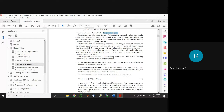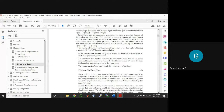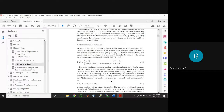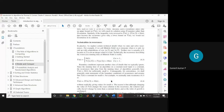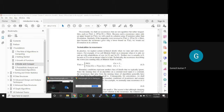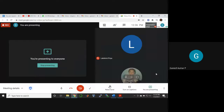Out of the three methods — substitution, recursion tree, and master — the syllabus requires the substitution method and the recursion tree method. These will be explained in the subsequent classes. With that, today's session is closed.